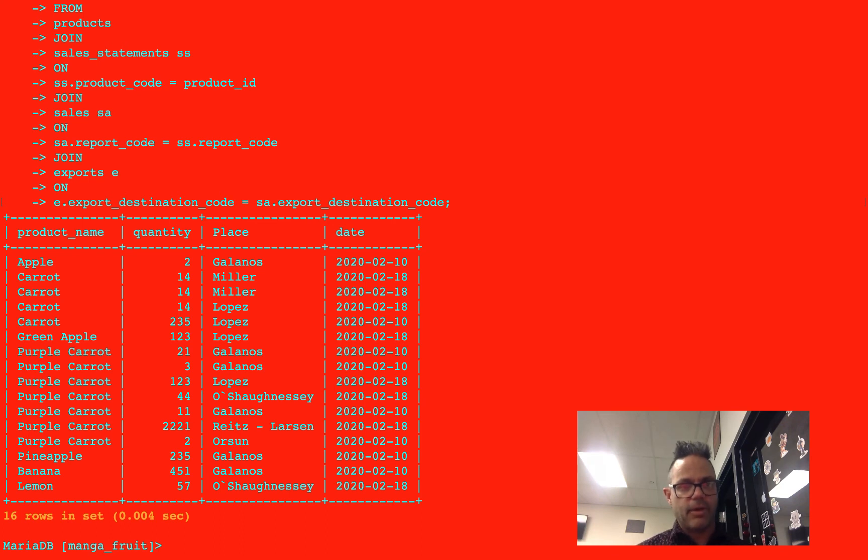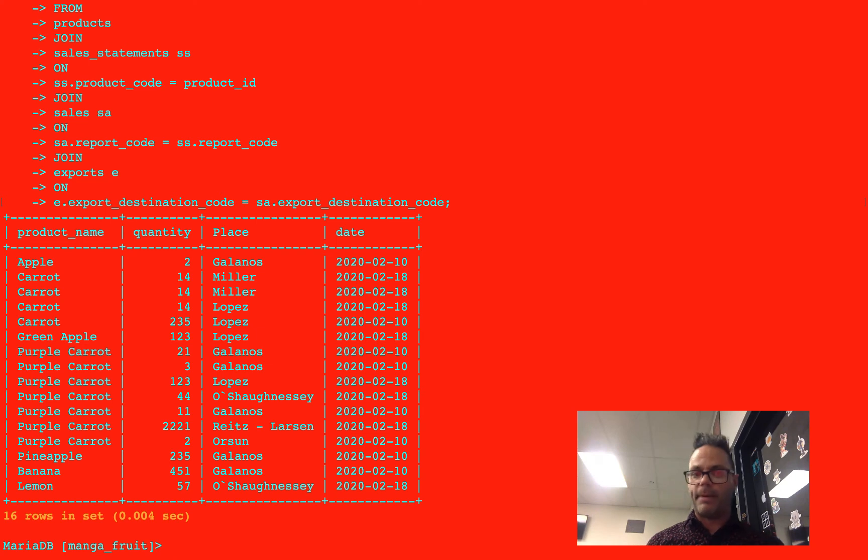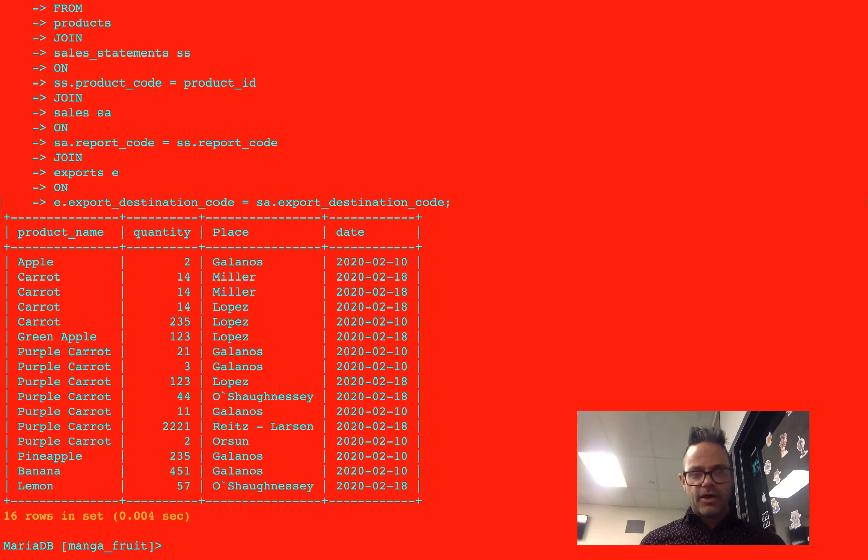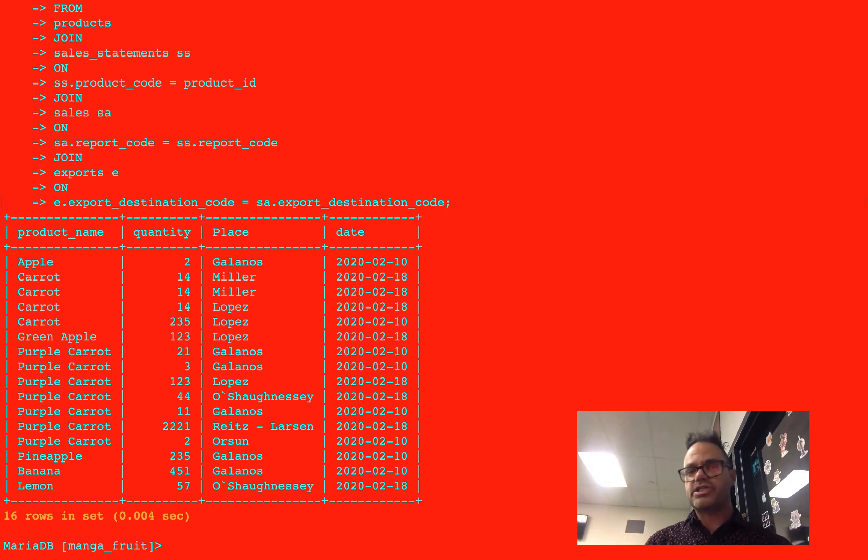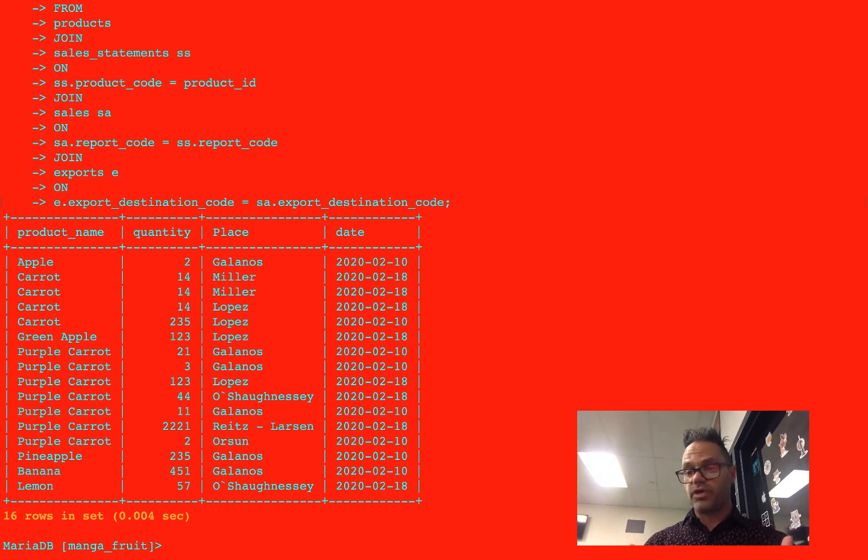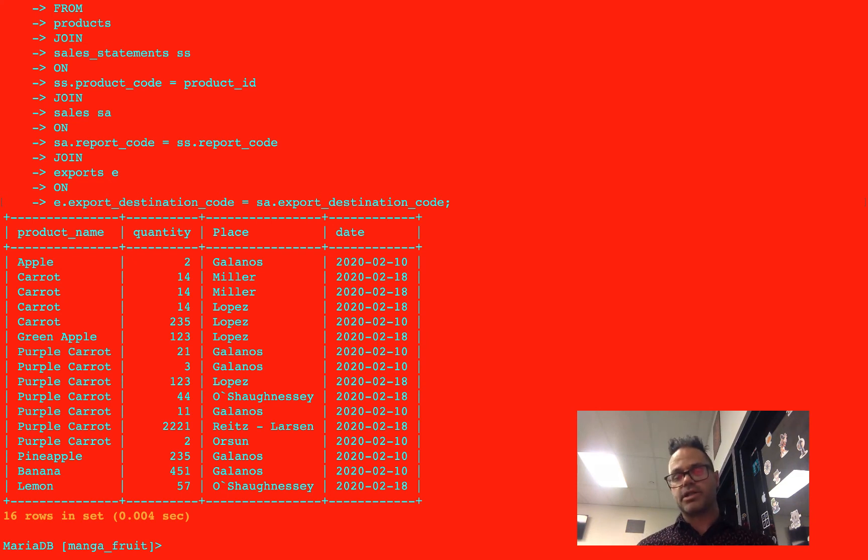So Ms. Galanos bought an apple. Ms. Miller bought some carrots. Mr. Lopez bought some carrots and a green apple. Purple carrots were bought by a whole bunch of people because purple carrots are pretty amazing. And then there's a pineapple, banana, and some lemon. So again, we have some amazing computer scientists doing some great things. Working with computer scientists is a great thing. And there's some fantastic people out there doing computer science that I really want to encourage you to work with and see the amazing things they're doing.